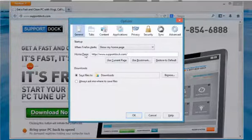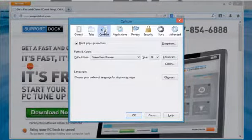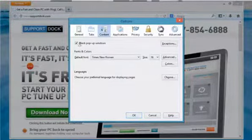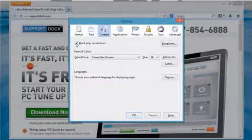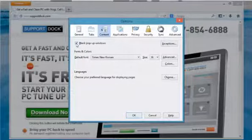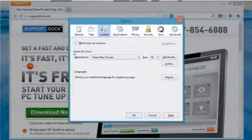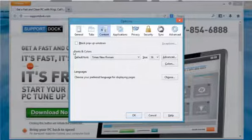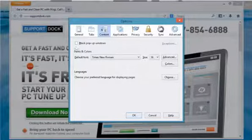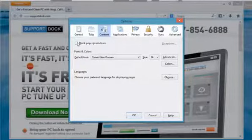On the Options window, select the Content tab. To turn off the pop-up blocker, uncheck the Block pop-up windows checkbox. To turn on pop-up blocker, select the Block pop-up windows checkbox.